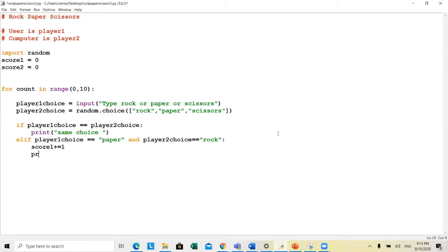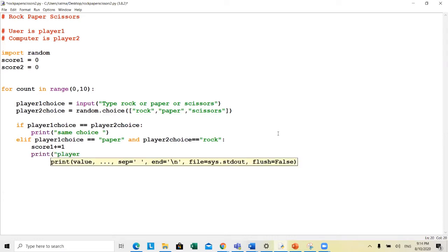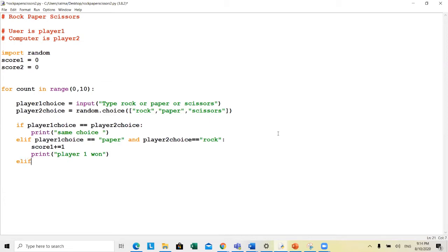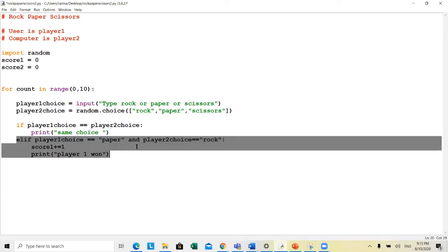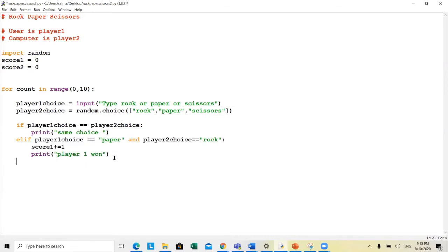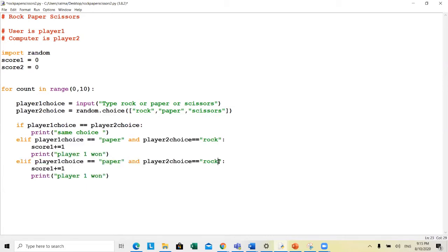If it's paper and rock, player one wins — so score one gets plus equals one and we print that player one won. Then with lots of copy-paste: elif paper and scissors, in that case player two wins, so score two is increased and we print that player two won this round.